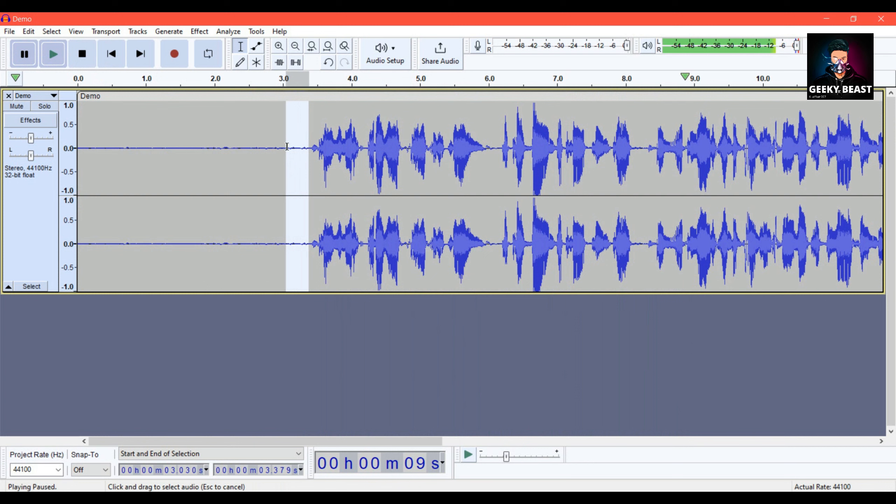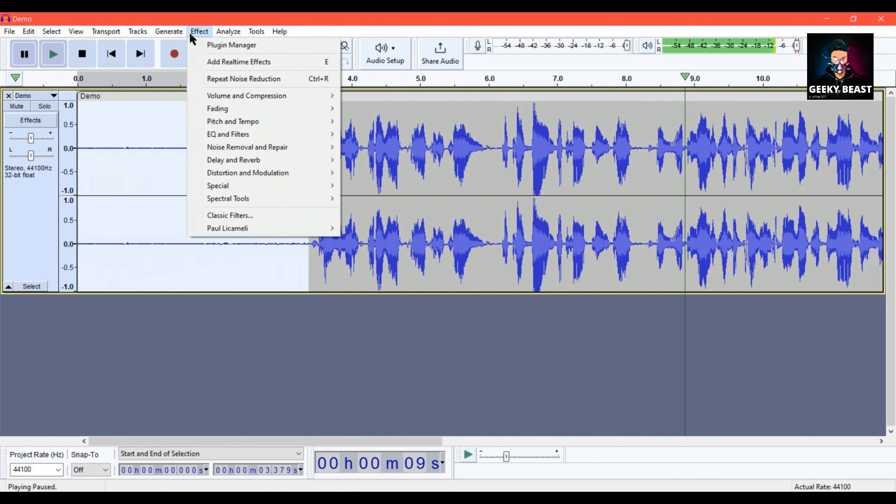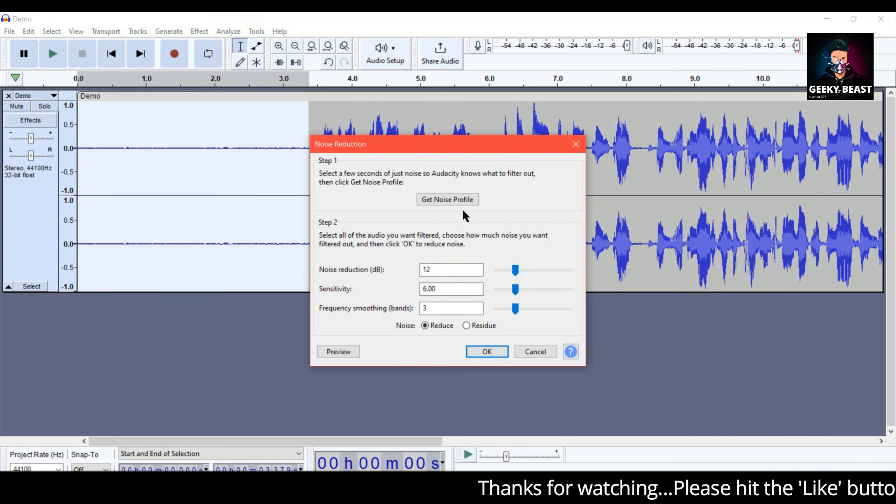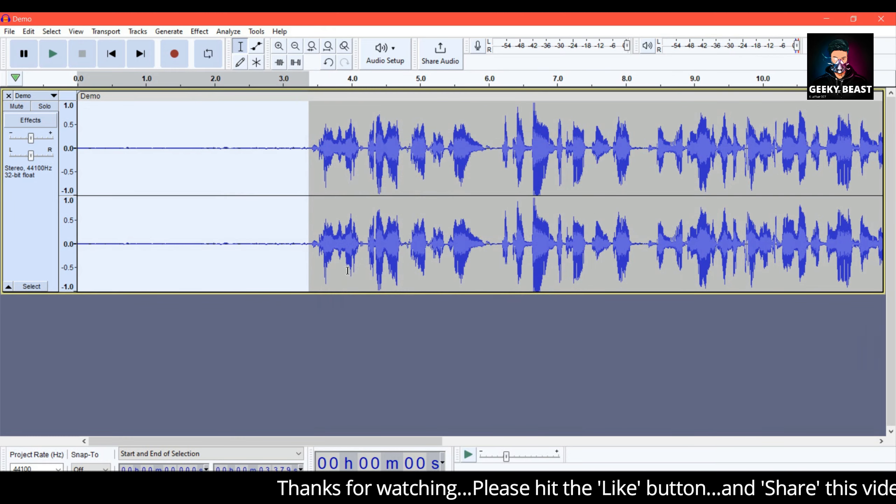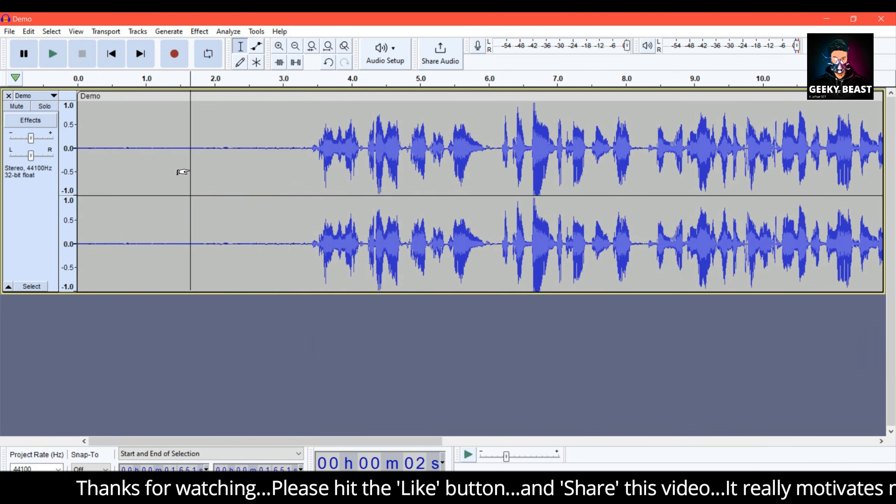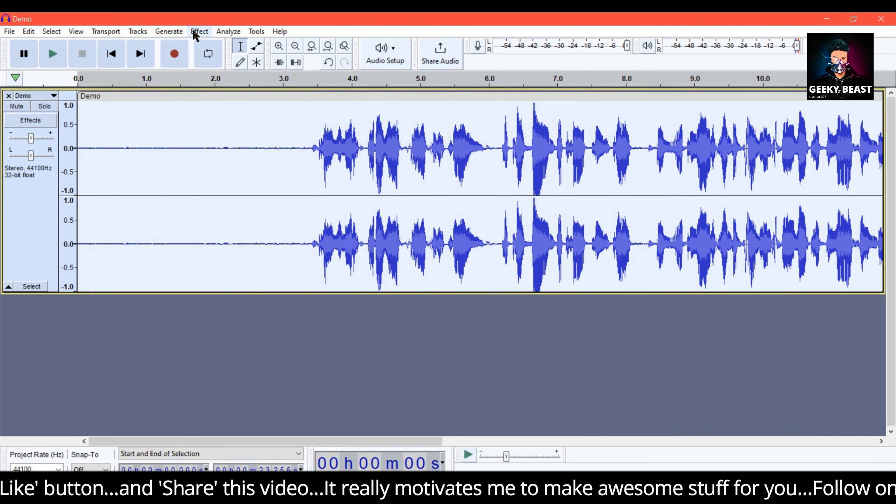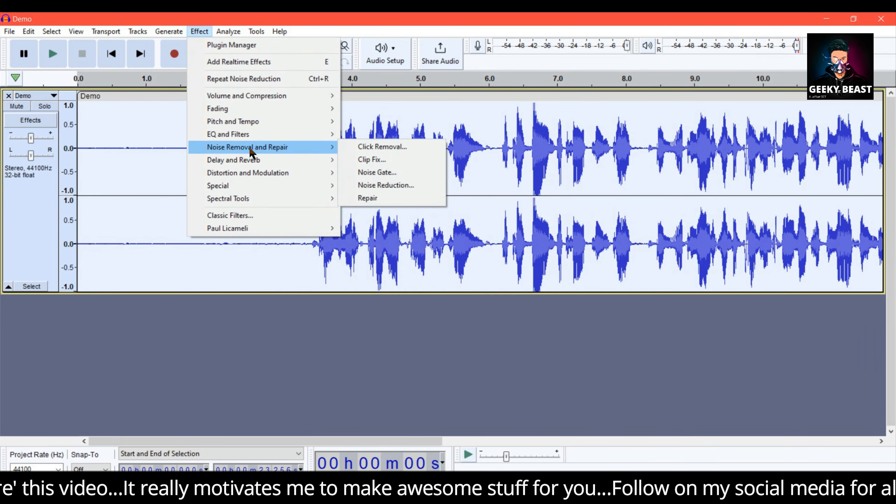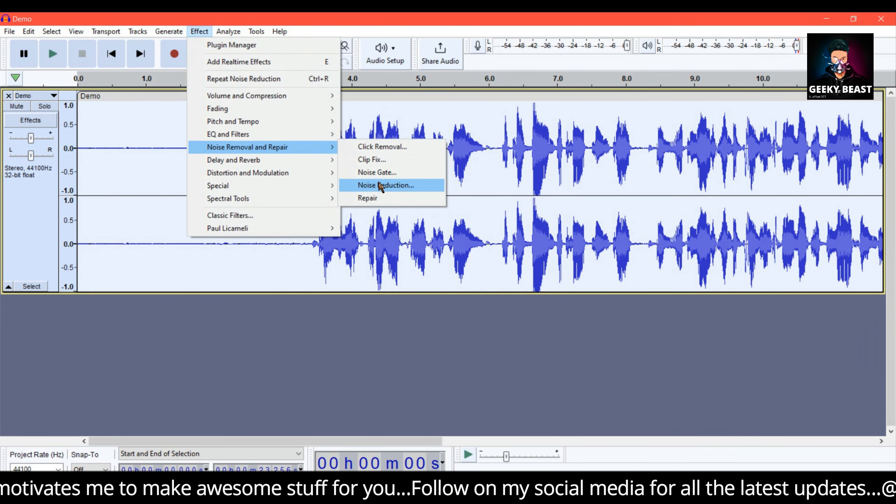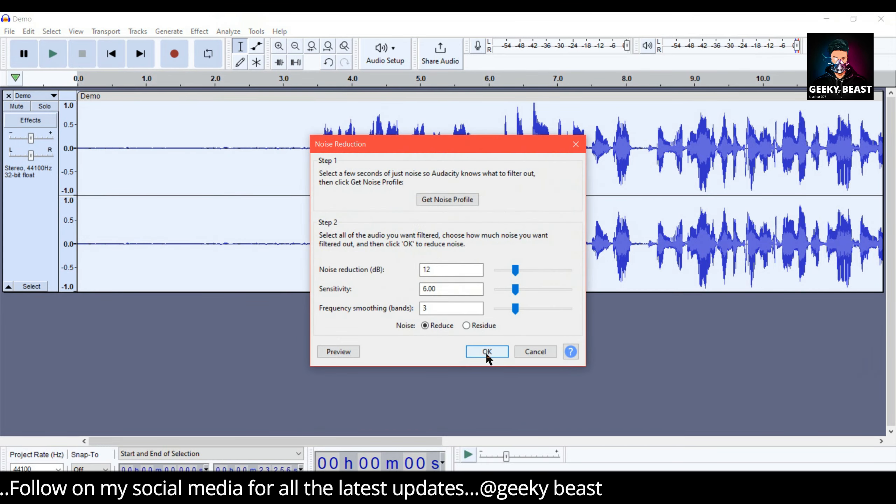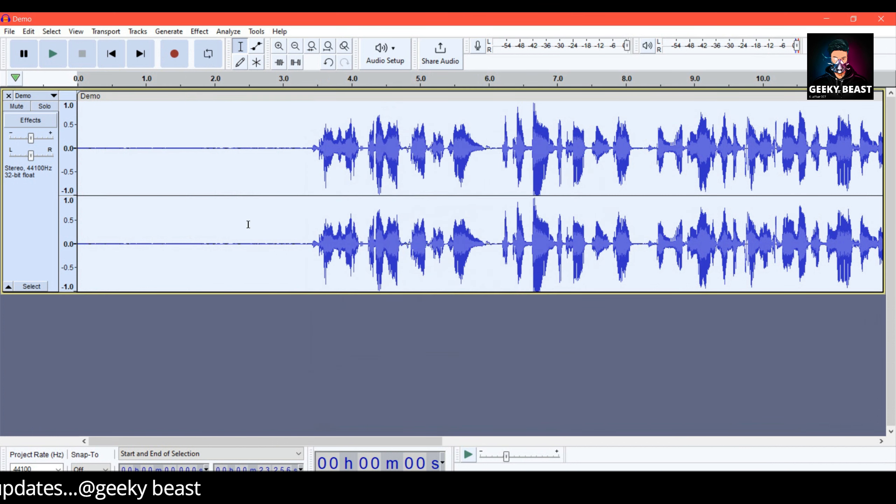This is the same procedure we will follow. Click Effect, Noise Removal and Repair, then Noise Reduction, Get Noise Profile. Then select Control All. Select Effect, Noise Removal, Noise Reduction, press it. That's the case, the noise has reduced.